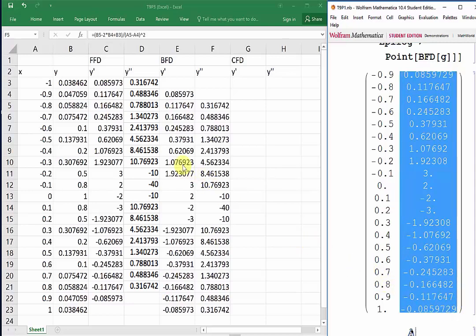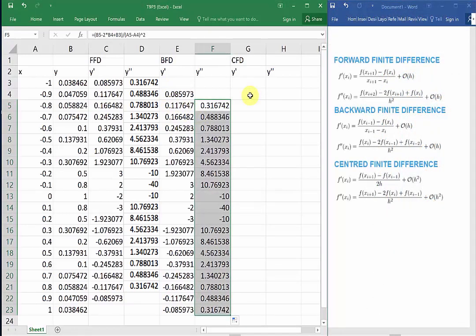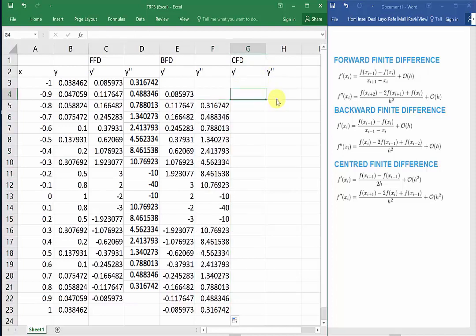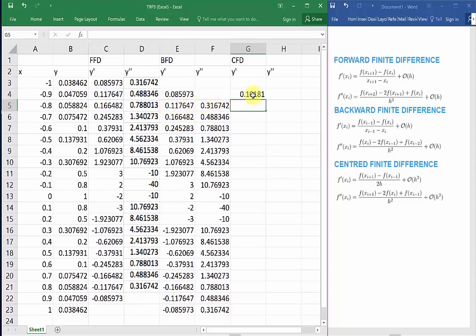If we compare the backward finite difference to the forward finite difference, we actually get the exact same values, but this time it's delayed by two step sizes. Now let's move on to the centered finite difference. We know that we need at least one preceding and one succeeding data point in order to take the derivative, so that means we have to start from the second data point. We can either use the centered finite difference formula, or we could just use the fact that the centered finite difference is the average of the backward finite difference and forward finite difference. So we'll just take the average of C4 and E4 and then drag that all the way down to our second last data point.